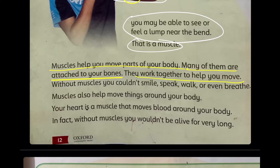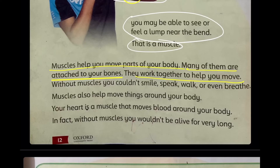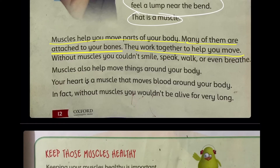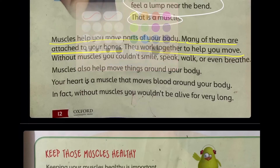Muscles basically help your body. If you take a very simple example — your hand, your fingers. Around your fingers there are muscles. There is muscle between your thumb and your forefinger. That's a whole section — that's the muscle. It helps you stretch your hands. If you don't have muscle, then your hands will not work.